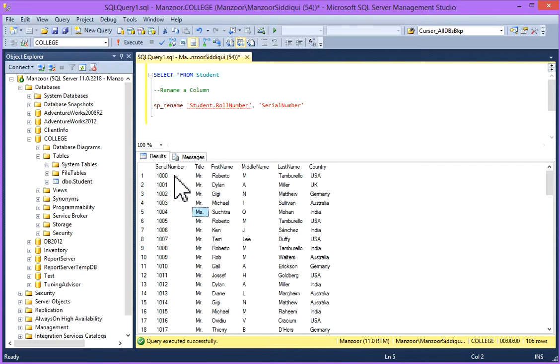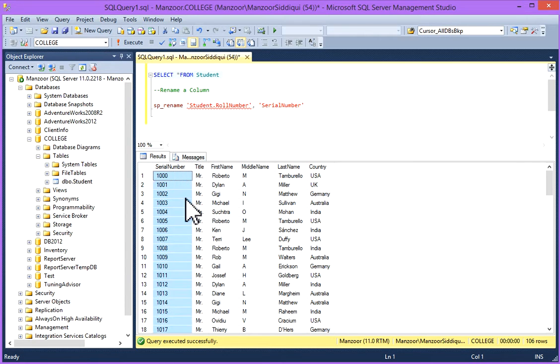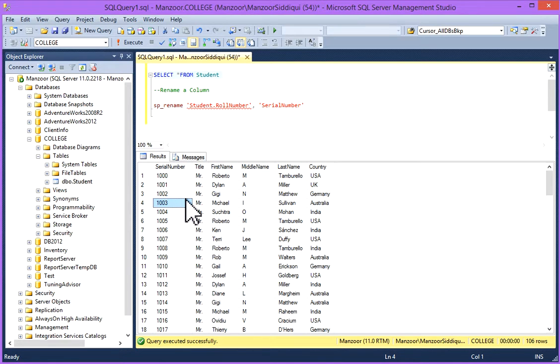Serial Number. So now my column is Serial Number. So in this manner you can change the name of the column in a table.